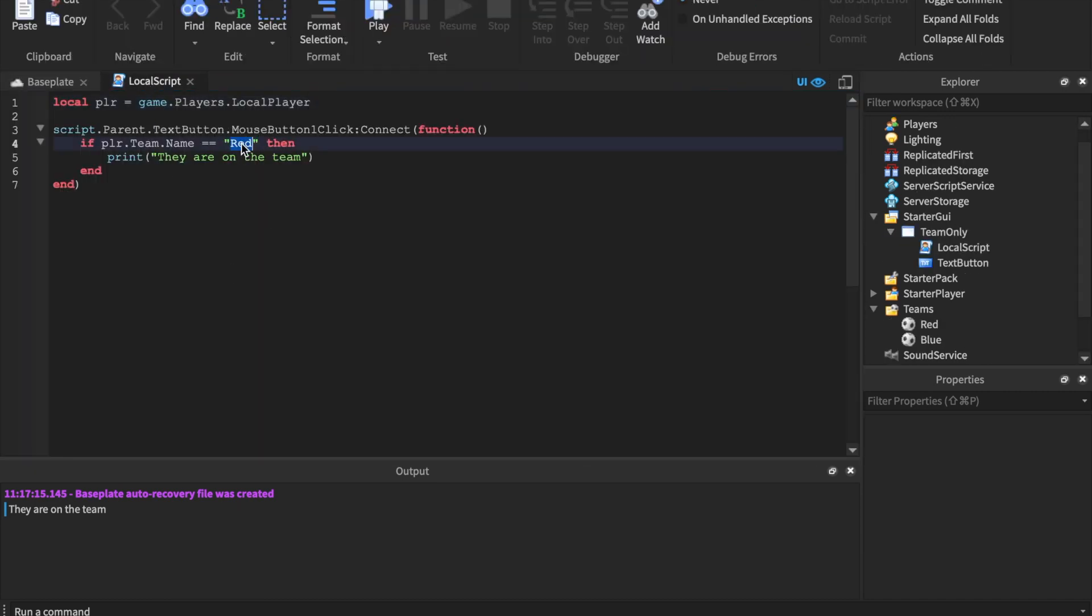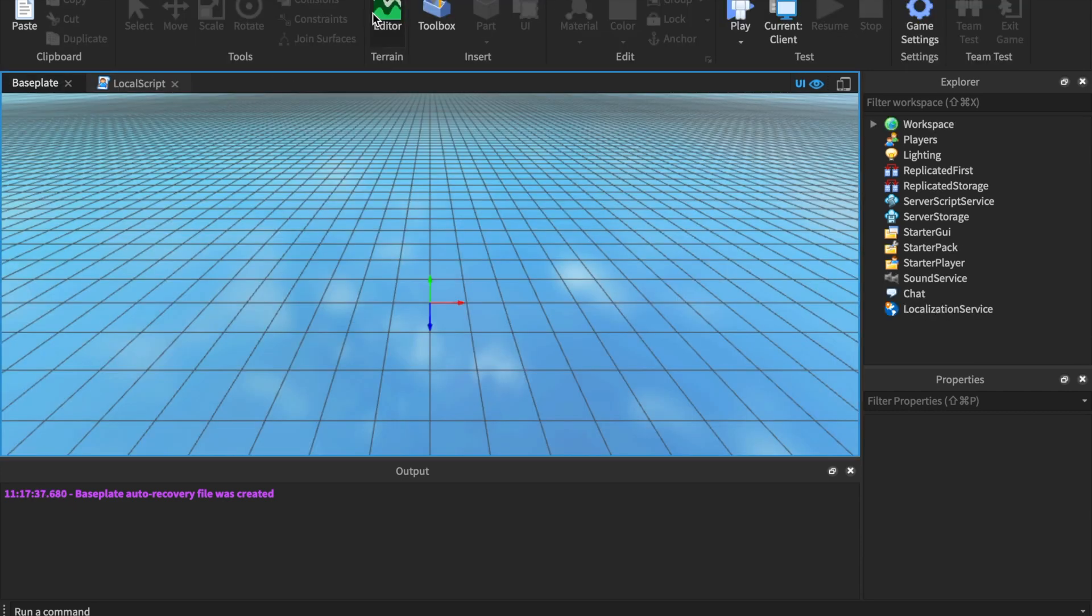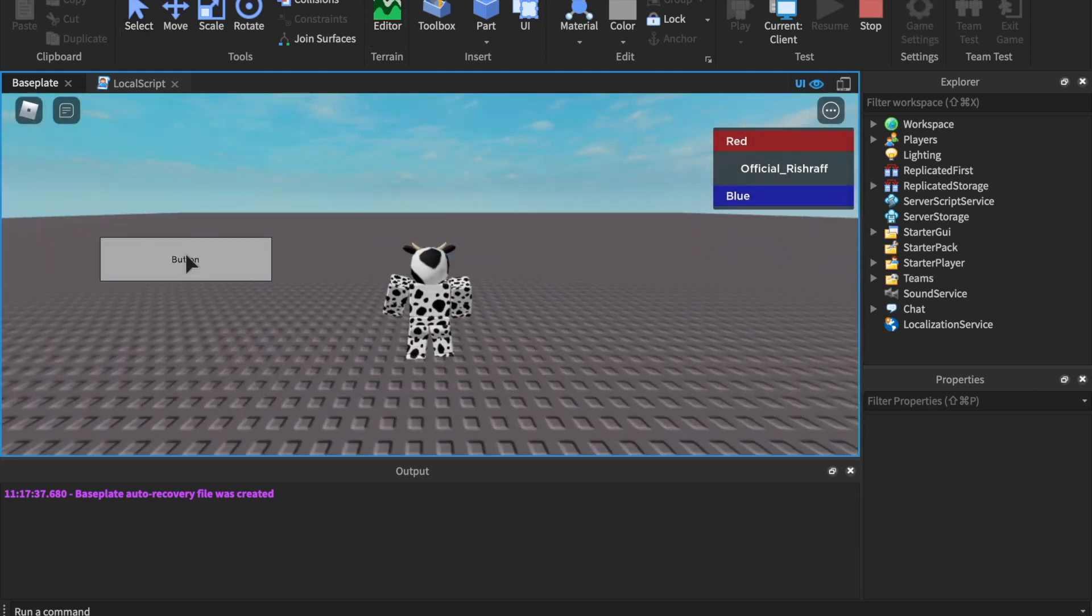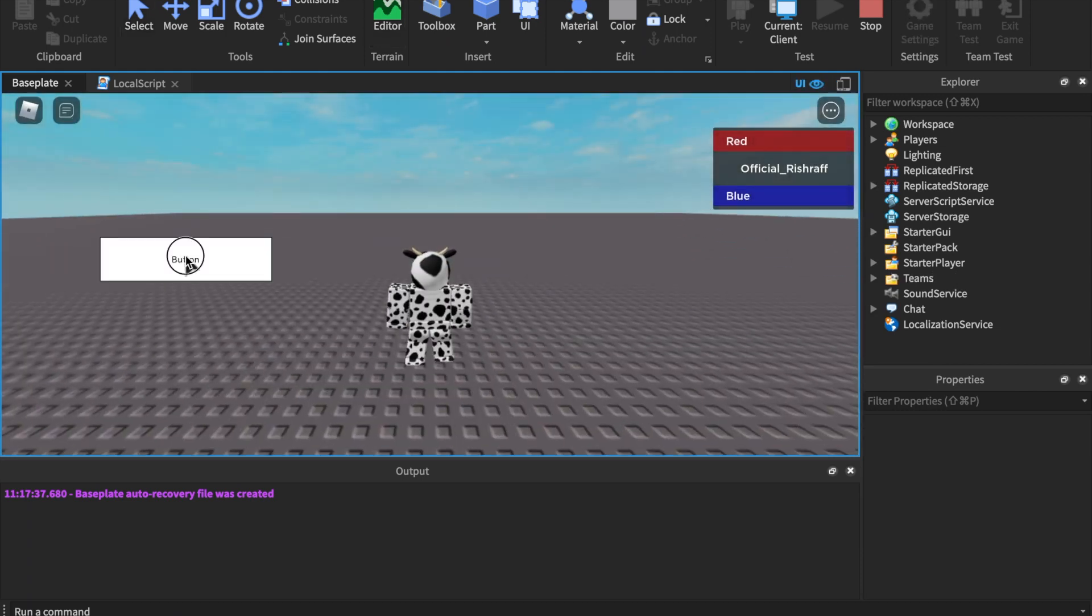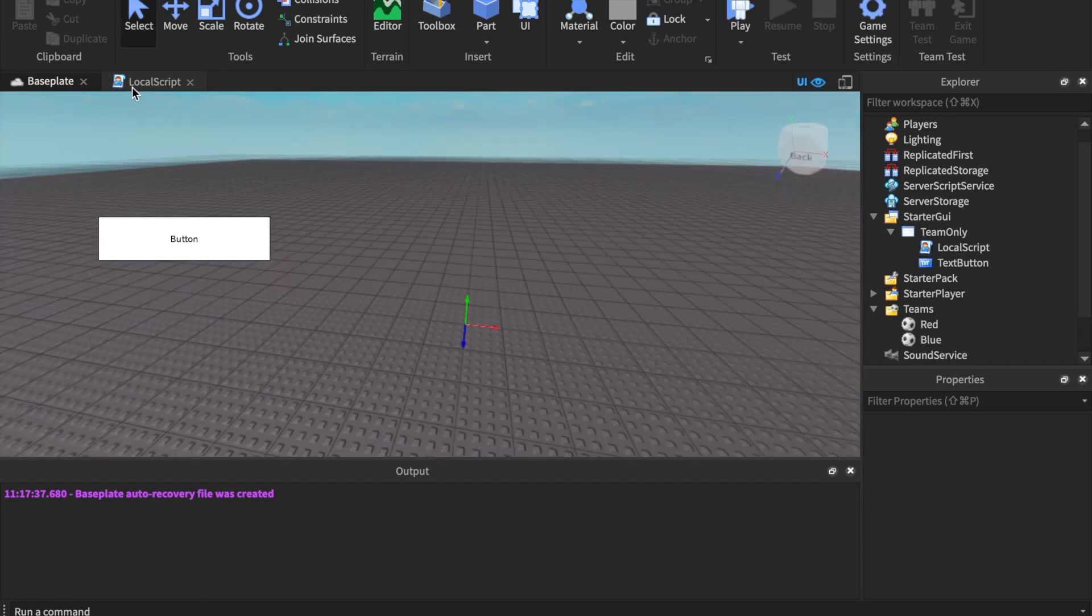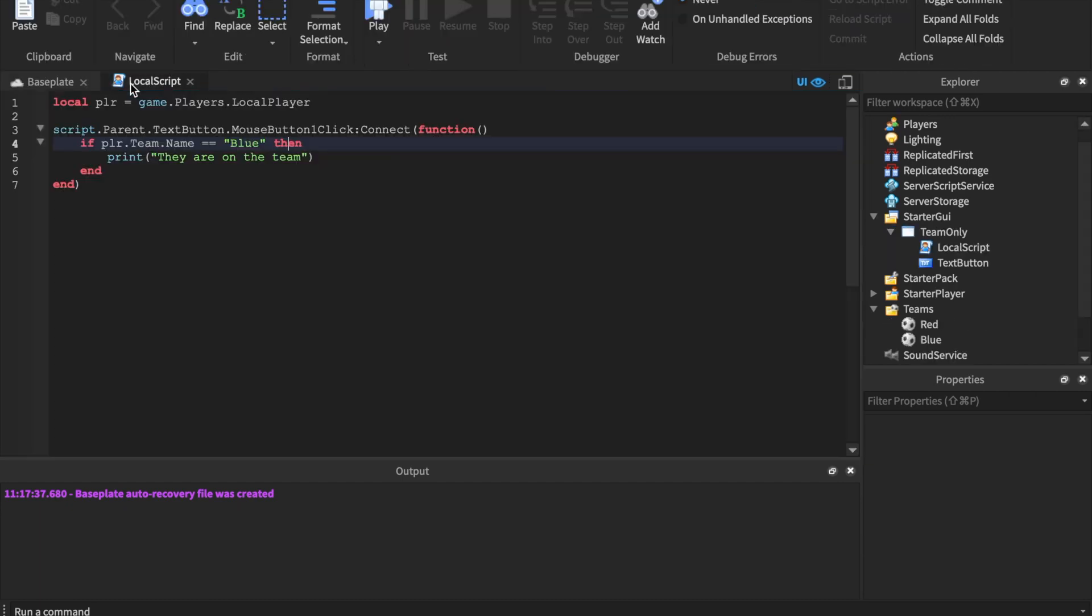Now we'll say if Blue, right? If they are on the blue team, this is obviously not going to work because we're not on the blue team. But I'll show you guys how to do that. Click it - I'm spamming this thing and it's not going to work. So that's how you can check if they're on a team.